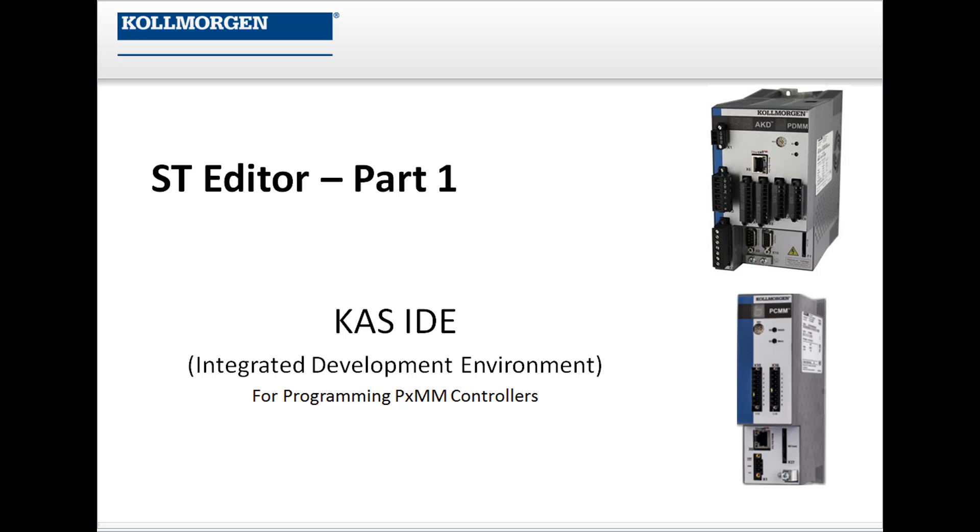Hello, I'm Carol Wontraught with Cole Morgan. This video is on the KAS IDE Structured Text Editor and is part of the Getting Started with KAS programming series.